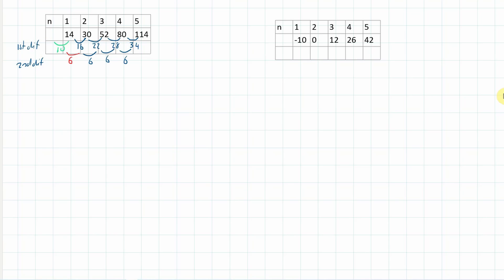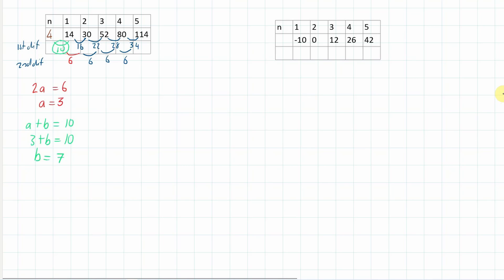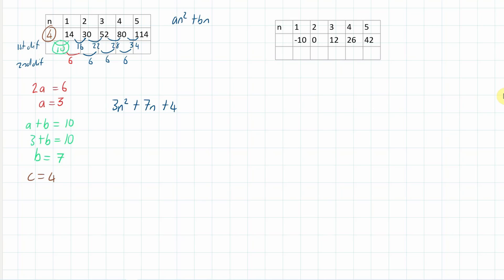Remember the rule: the second difference is equal to 2a. So 2a equals 6, and therefore a equals 3. The first first difference equals a plus b: 3 plus b equals 10, so b equals 7. The zero term is c, which equals 4. So the nth term is 3n squared plus 7n plus 4. Remember our general formula is an squared plus bn plus c.